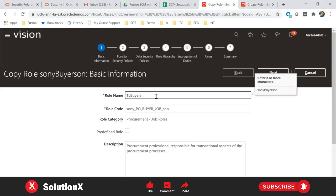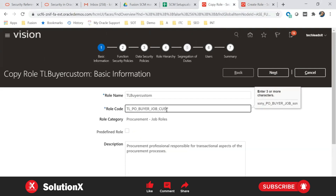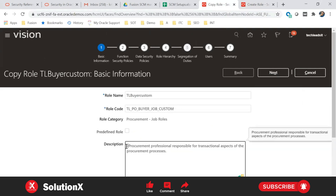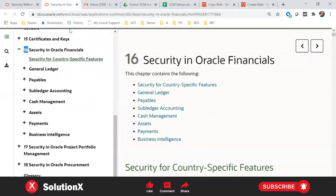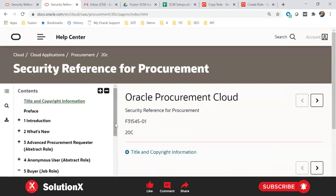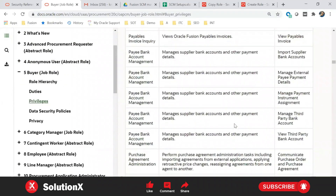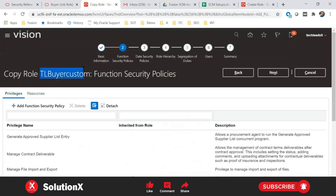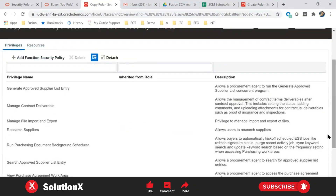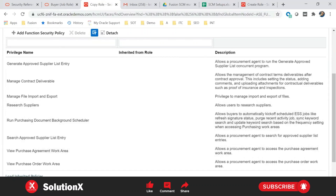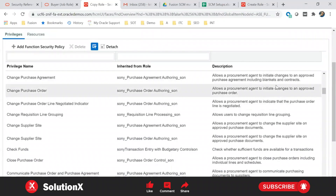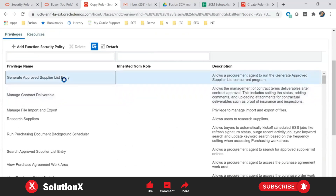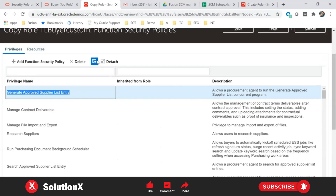We generally use a prefix when creating custom roles. I'm using the prefix 'CLIENT_' as a best practice. The role code field should be in uppercase with no spaces. Update the description and go to next. In the role you'll see privileges directly — not duties. Going back to the buyer role example: if you assign this role to a user, they can perform all the functions such as cancelling, changing purchase orders. To remove a privilege, select it and delete it — for example, to remove 'upload supplier list creation', select and delete it.